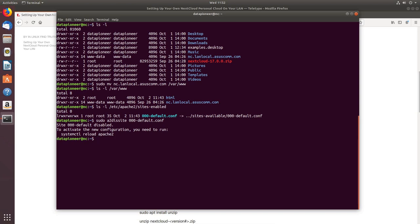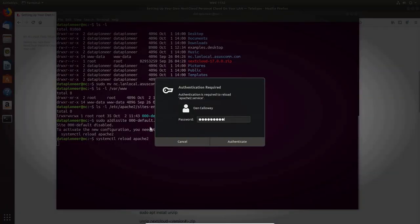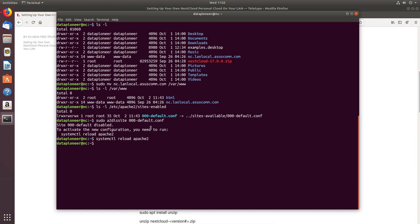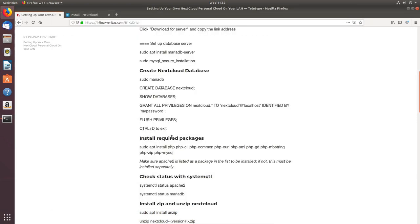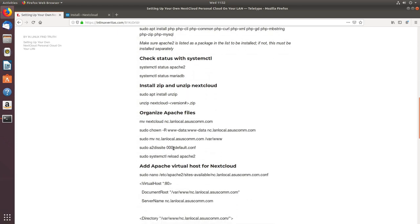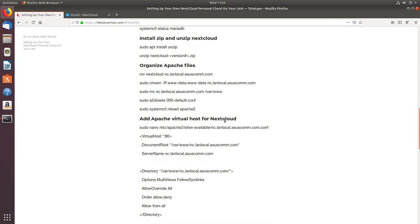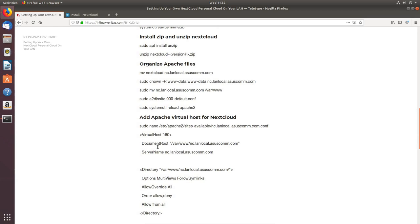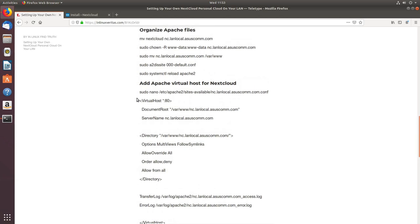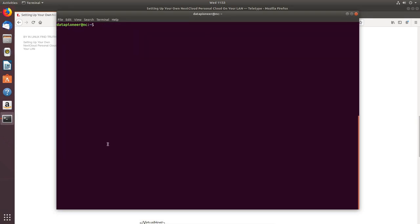The site is disabled. Now I'll reload Apache: 'systemctl reload apache2'. That's reloaded. Next I need to add an Apache virtual host for Nextcloud. Since we disabled the default, we'll create a new configuration file. I'll copy the command from my blog and paste it into the terminal — this opens a new file: '/etc/apache2/sites-available/nc.landlocal.acescom.com.conf'.